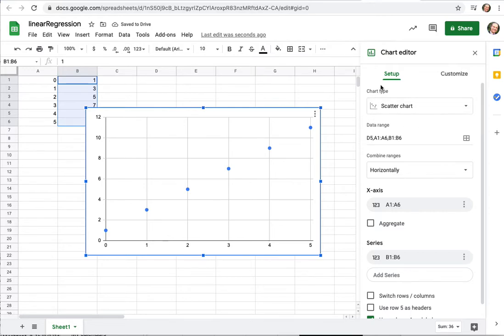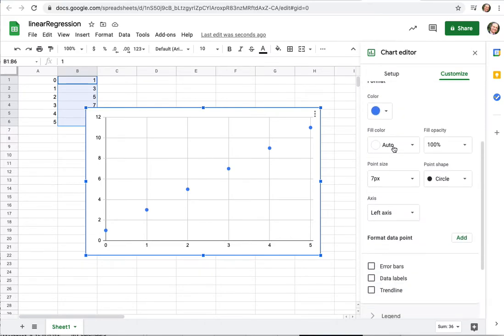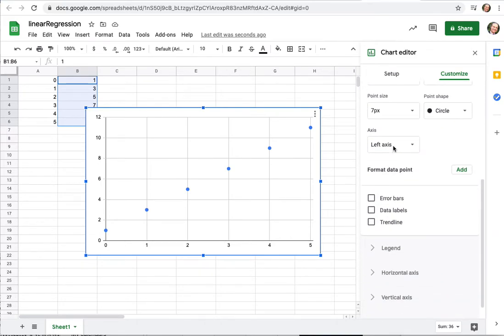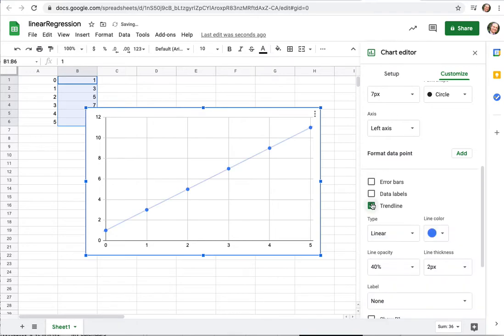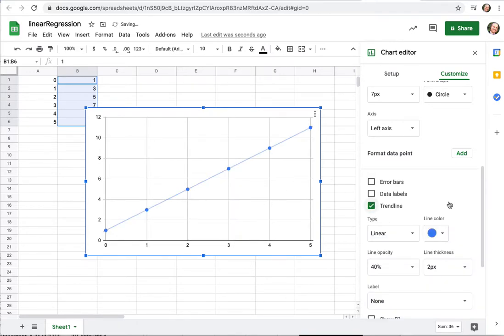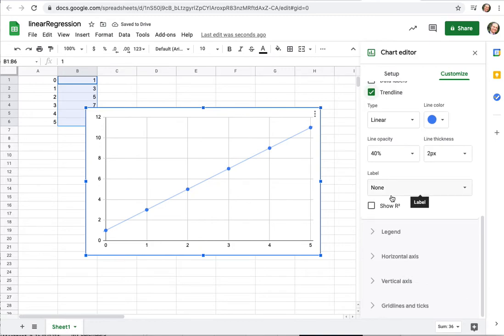If I go to customize, let's see here, series. Trend line. Click on trend line. Now I have a trend line. Cool. All right, well what's the function for this trend line?